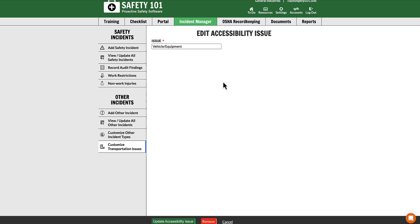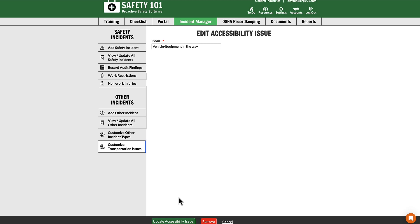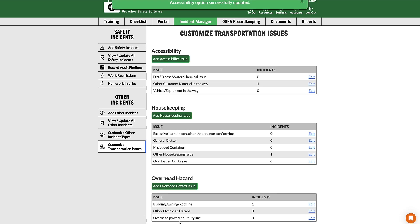In the issue box, make your change. Once complete, select the Update button at the bottom of the screen, and you have successfully updated your custom transportation issue.